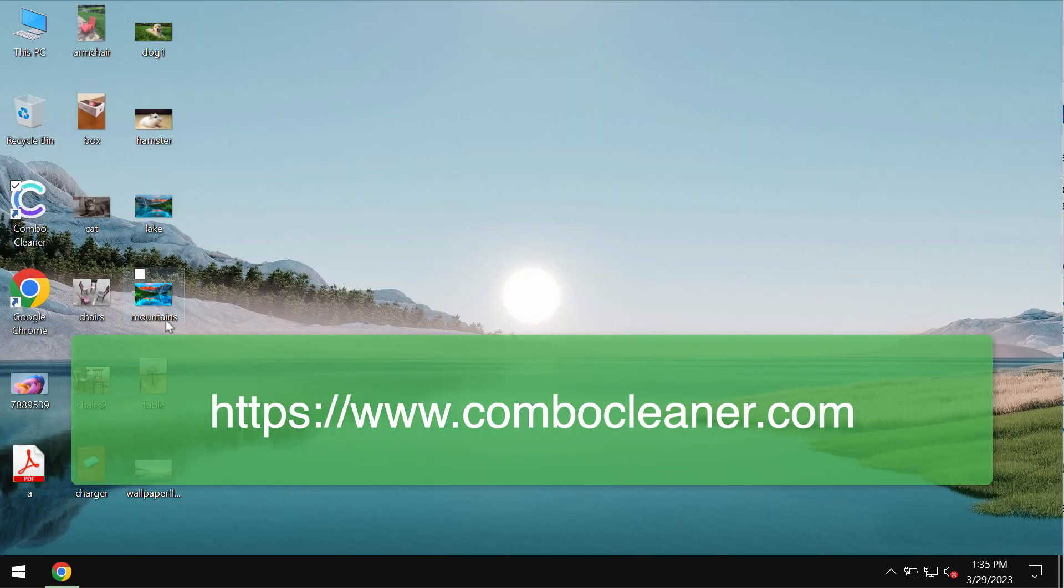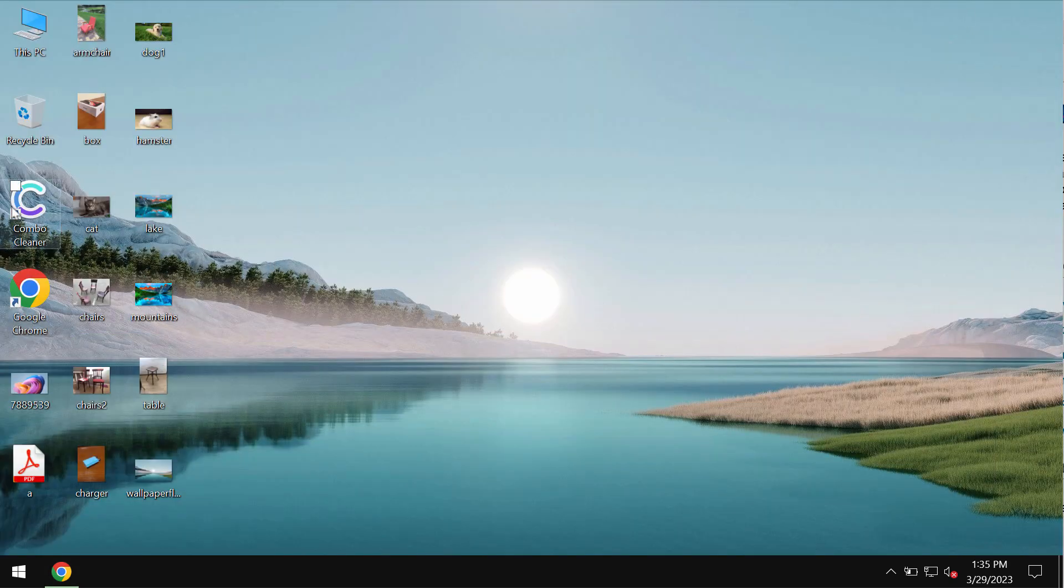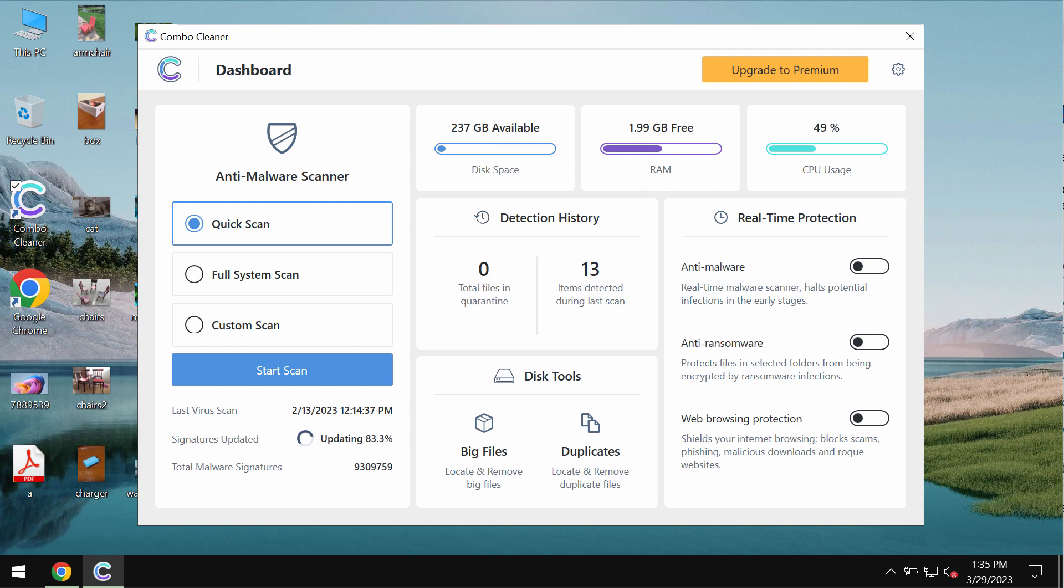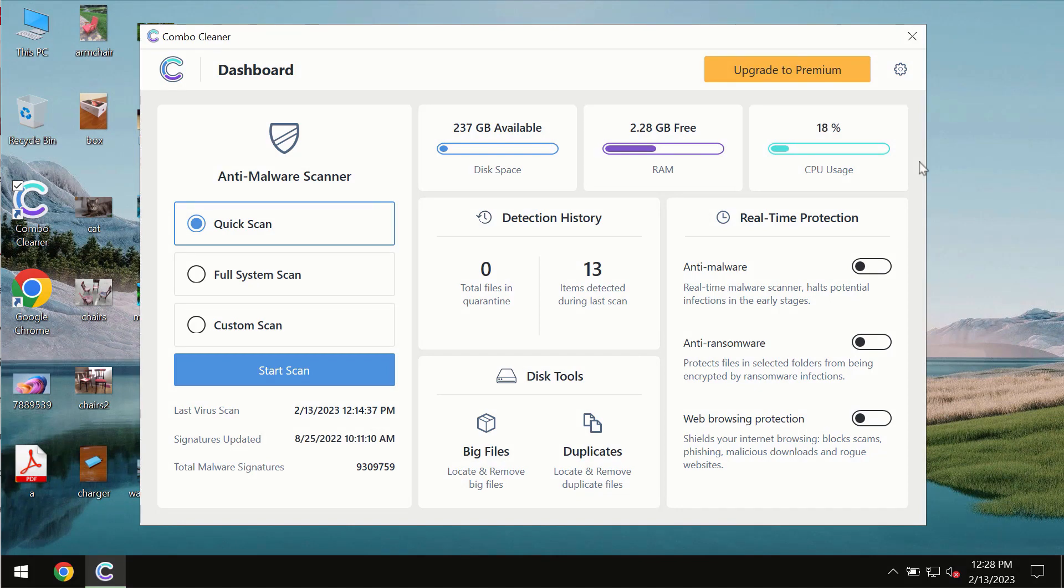You may get it on the page combocleaner.com. Download the software, install it, and start examining your system to identify and eliminate other threats from your computer. After you successfully download and install the software, it will be initially in trial mode.